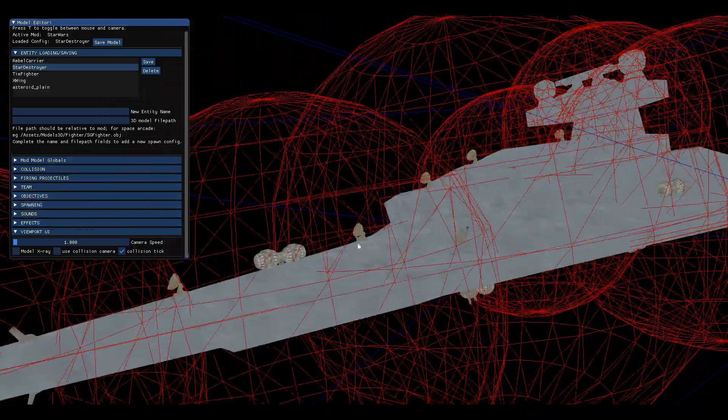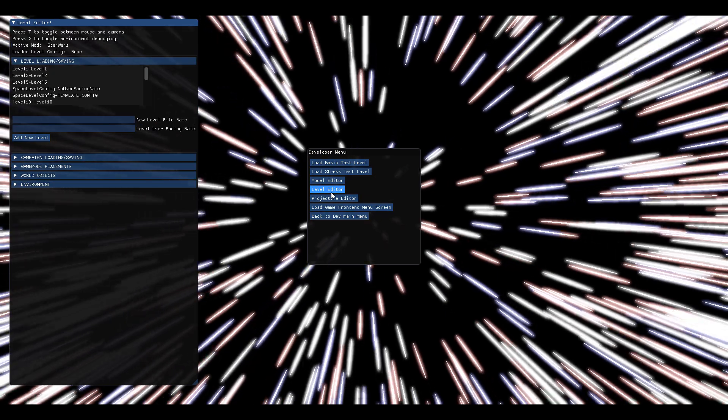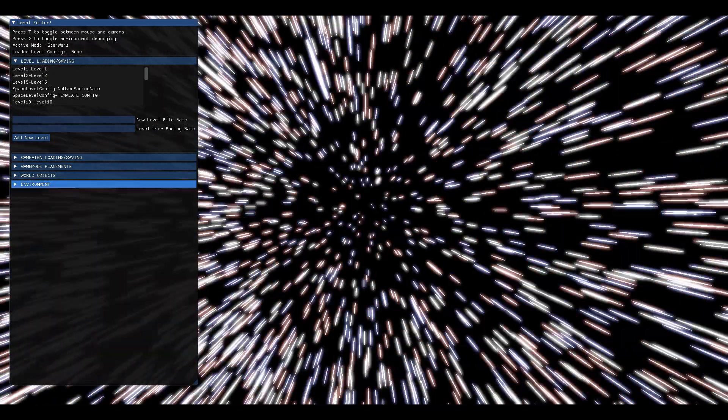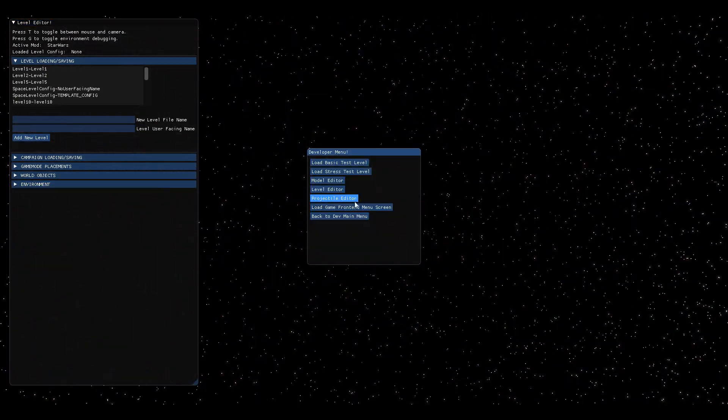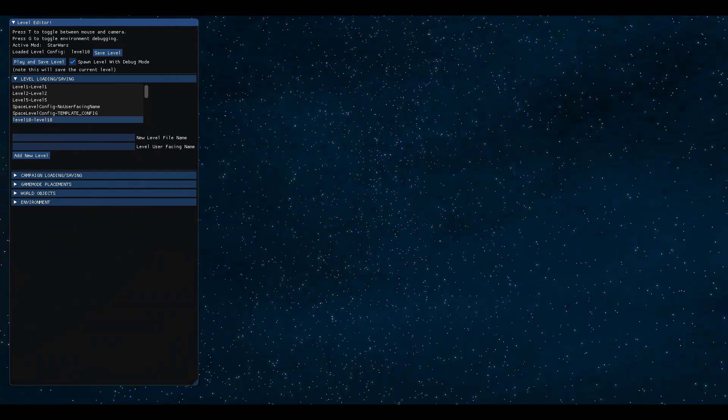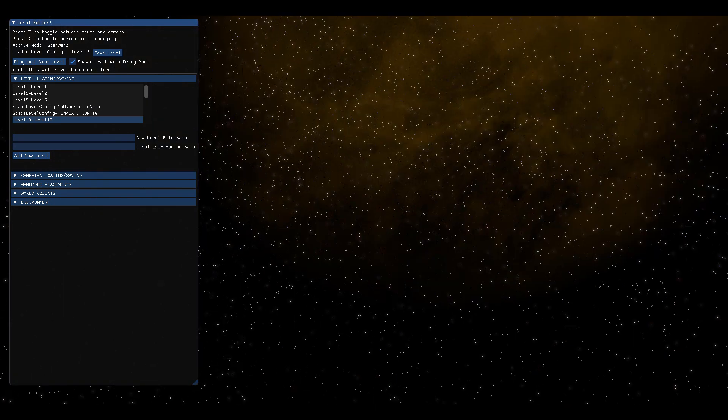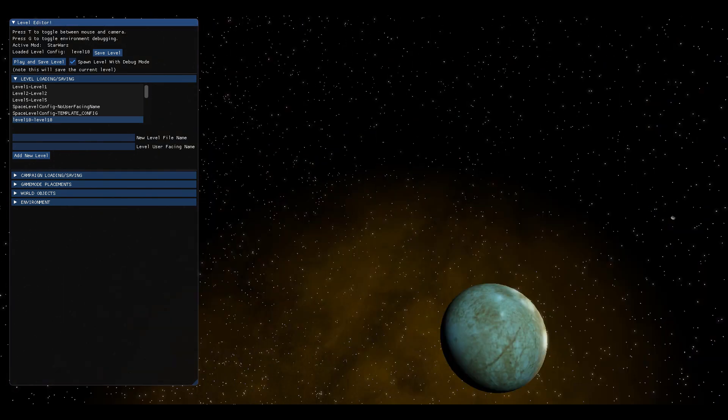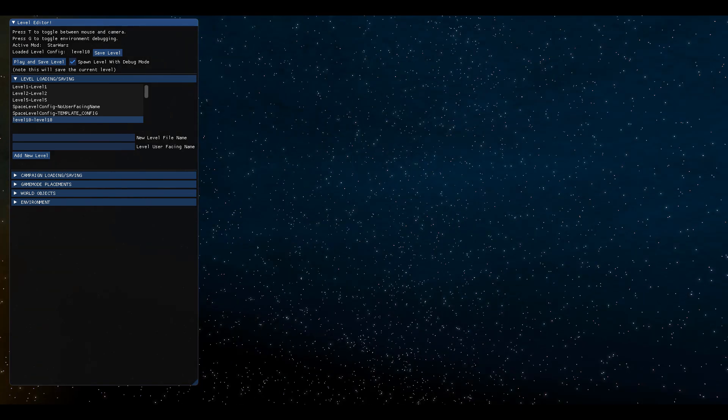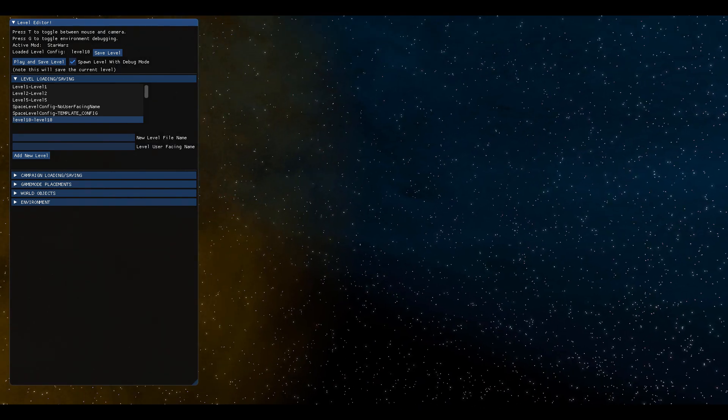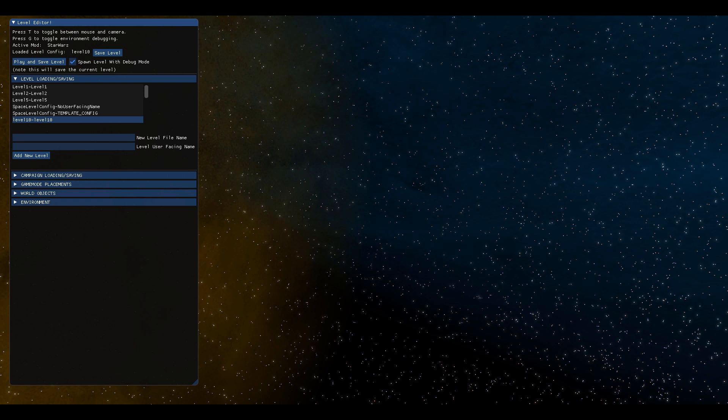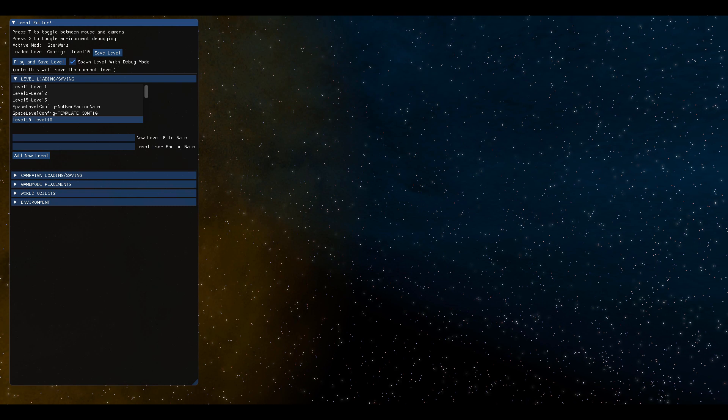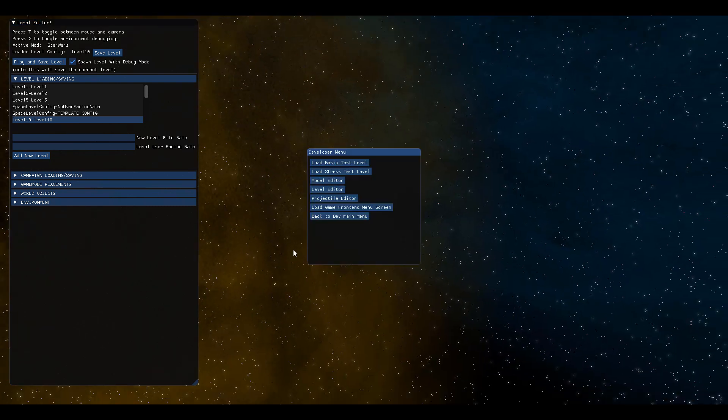And if you go to the level editor, you can select any level. And so you don't see the carriers in the level because this level was actually set up for the base game and it had the base game's models. But there's code where if you try to play this level and it can't find a carrier in the level data,